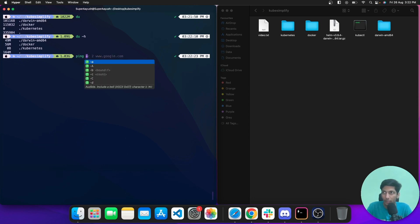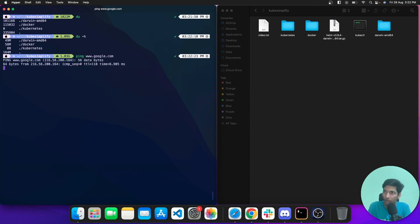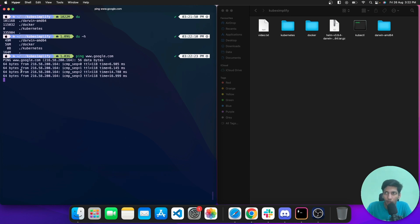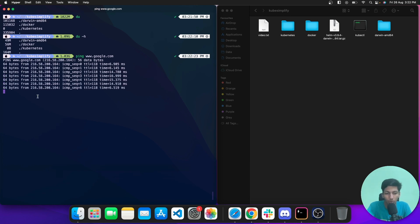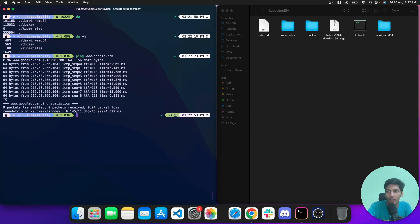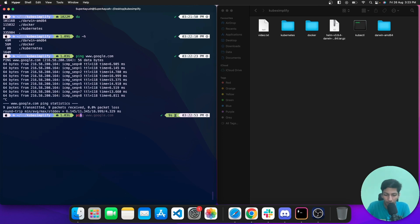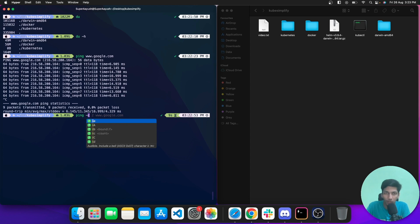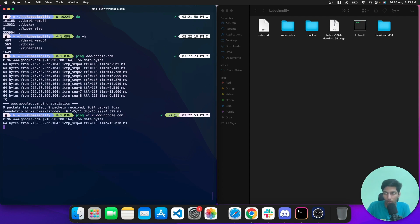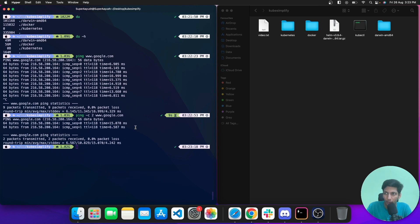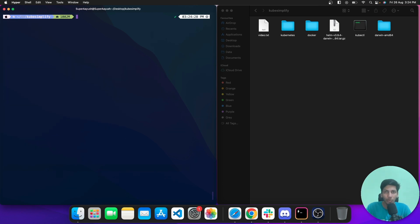The ping command is used to ping servers and check network connectivity. If I ping google.com it starts sending packets to Google's server. To exit, hit Control+C. If you only want a limited number of packets, use the -c flag — for example 'ping -c 2 google.com' returns only two packets.